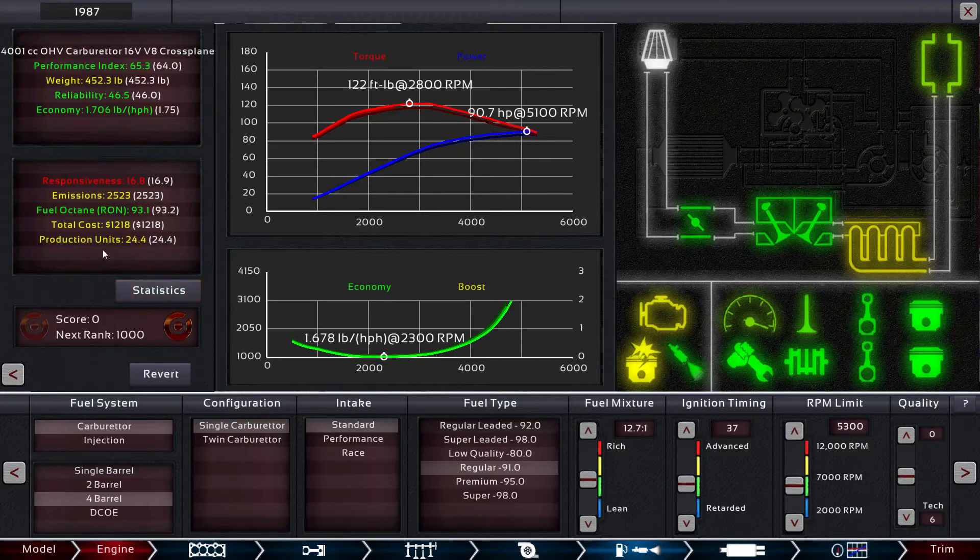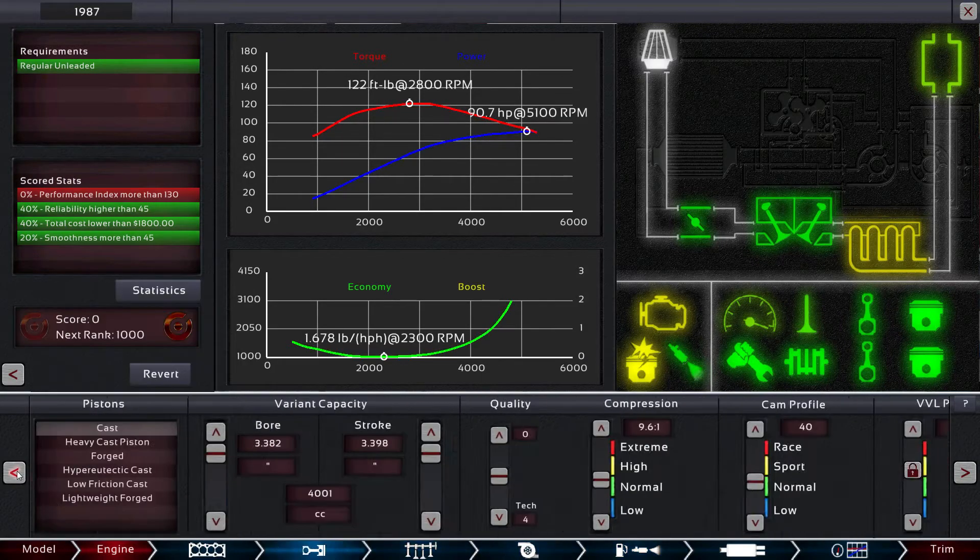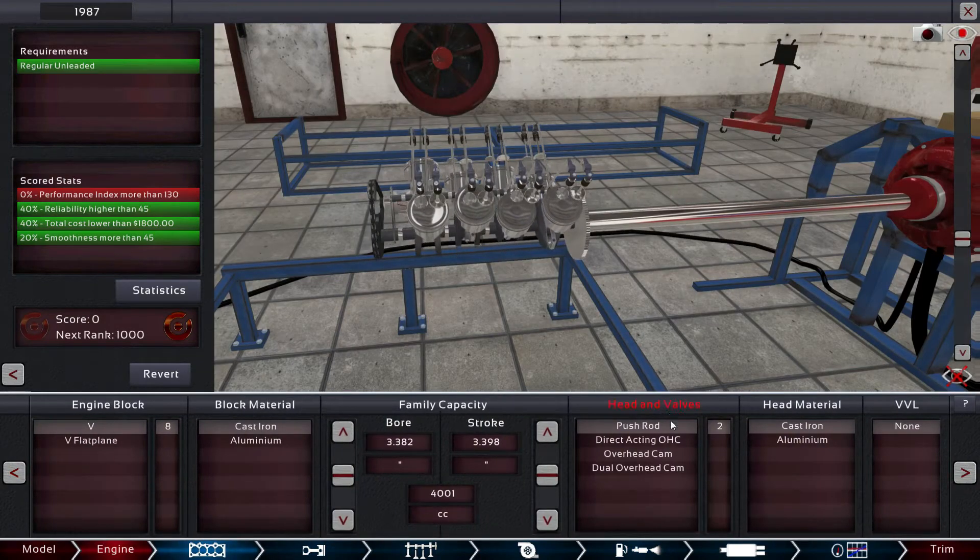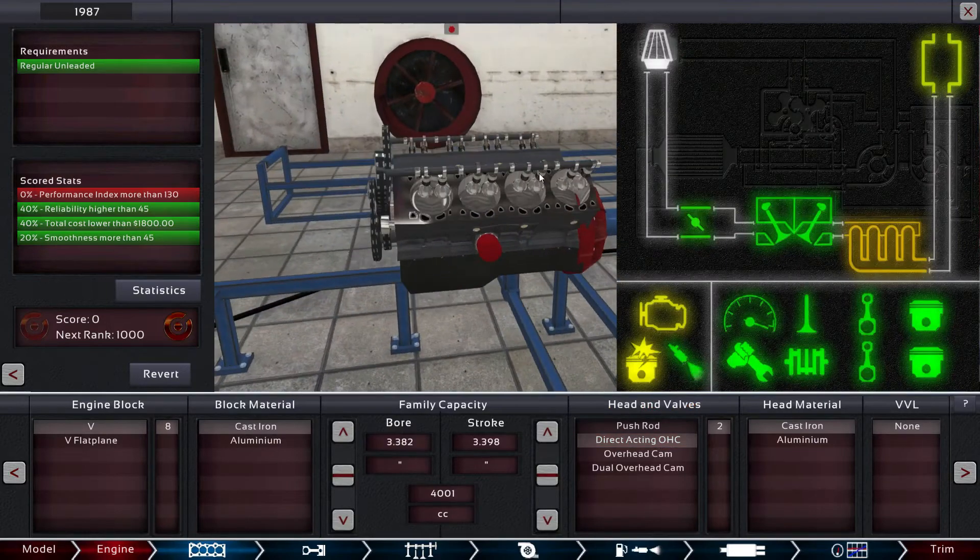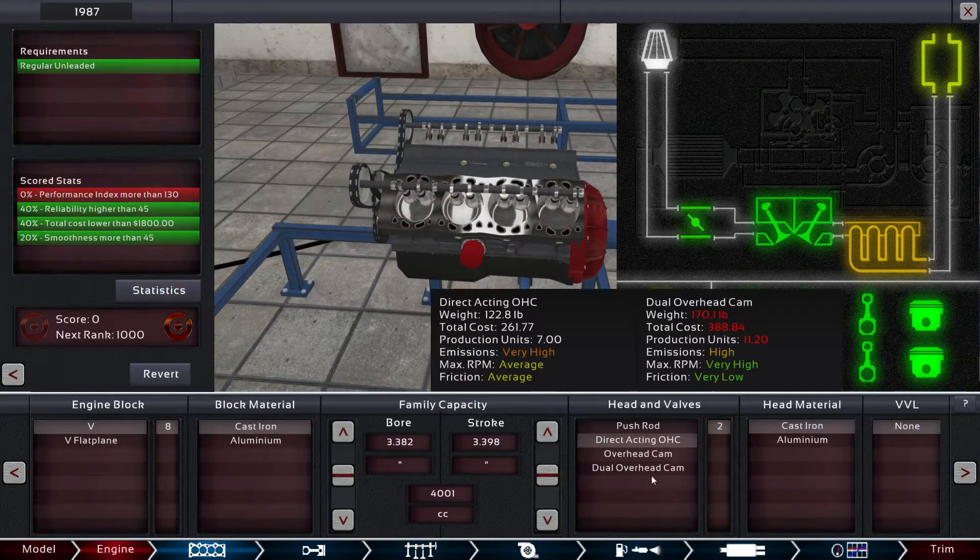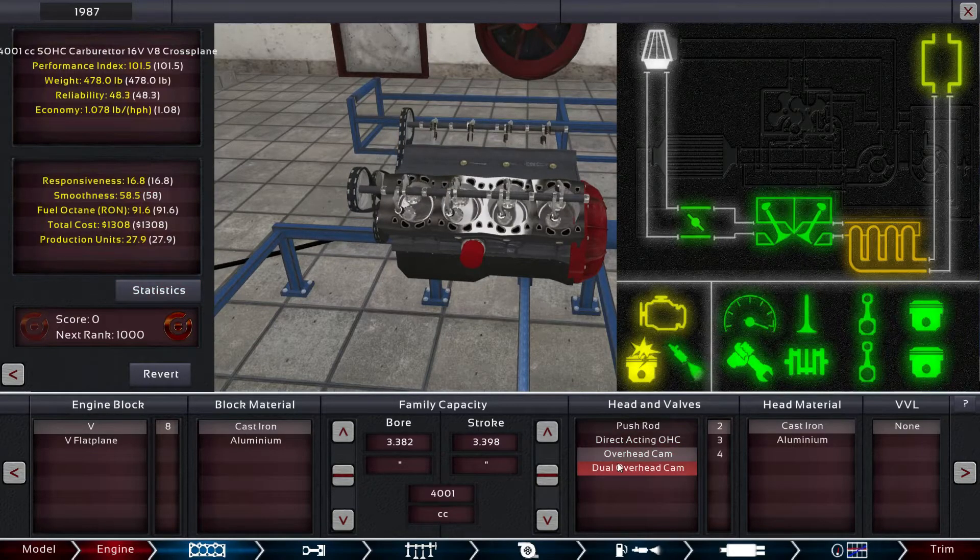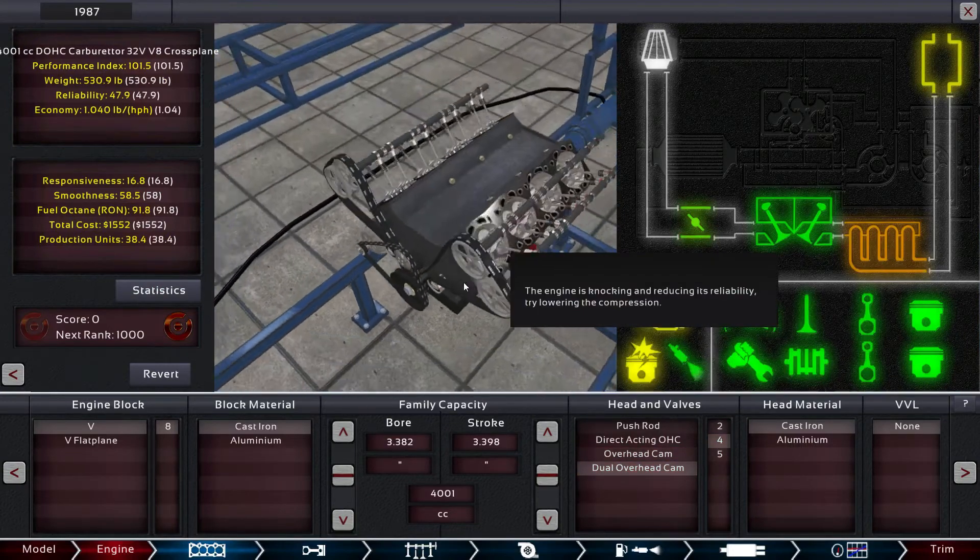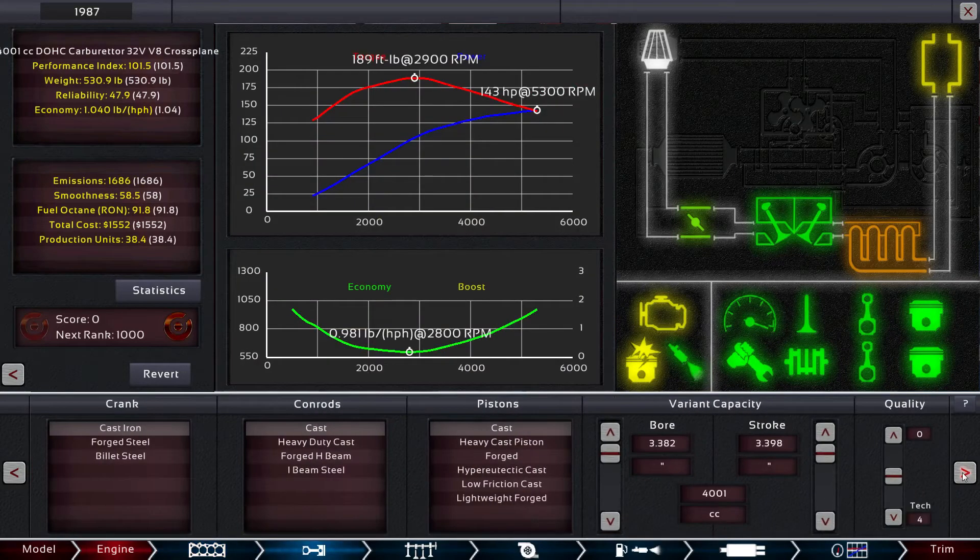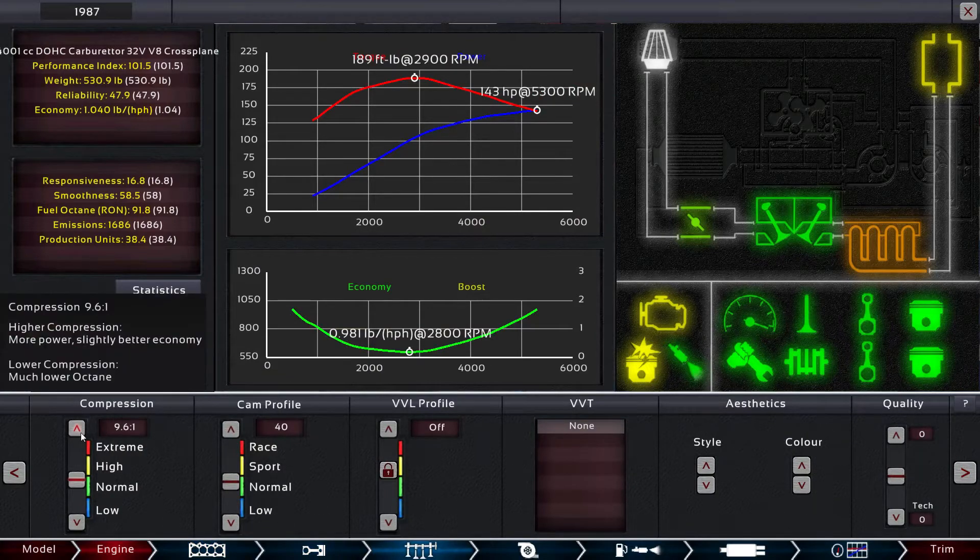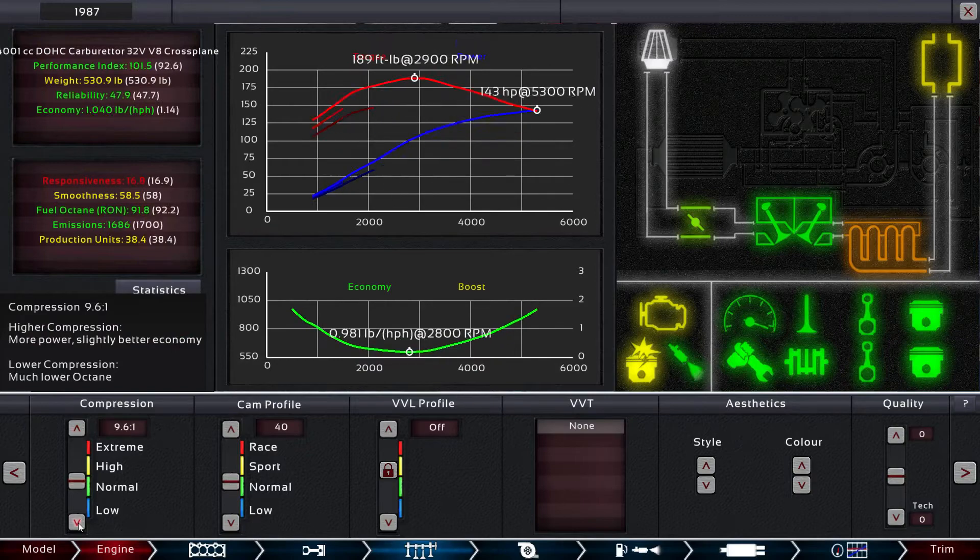1800 bucks cost, 1200 bucks. So we can go back through and physically adjust some performance. Instead of push rod, we can do direct acting overhead cam. That'll help performance-wise. How much money did that cost? Not much. Can we go overhead cam? Oh, let's go full-fledged four cam or four valve. Yeah, I'm liking it, liking it a lot.